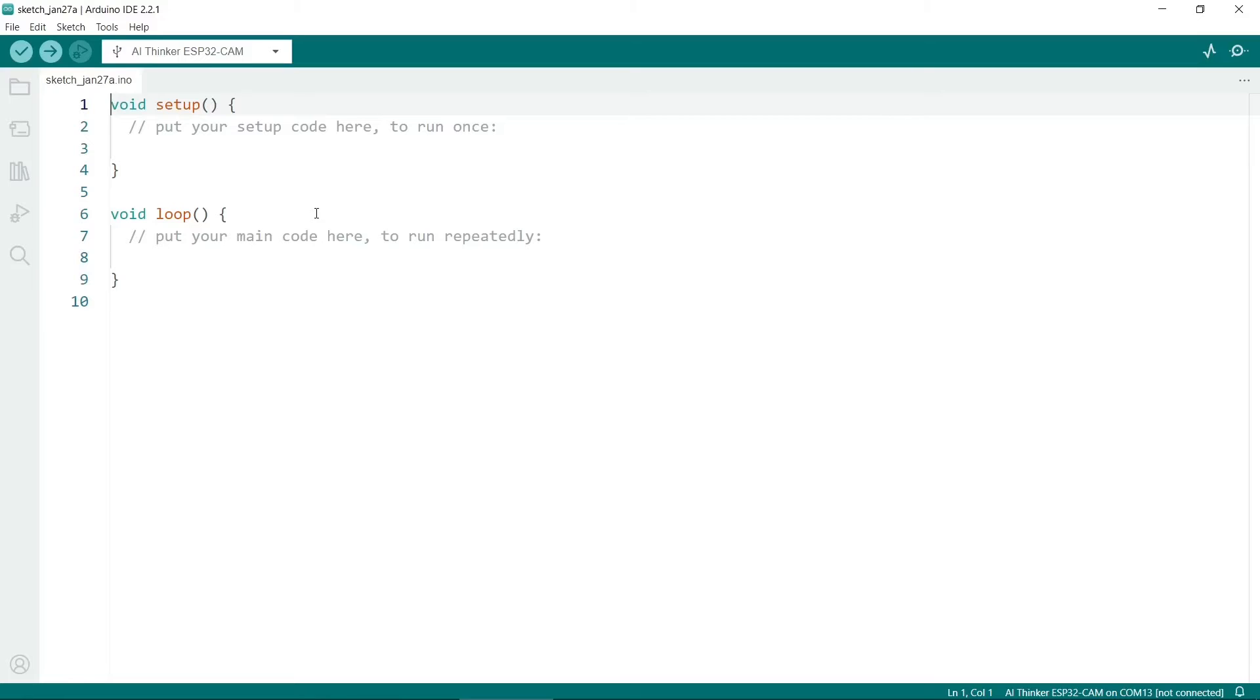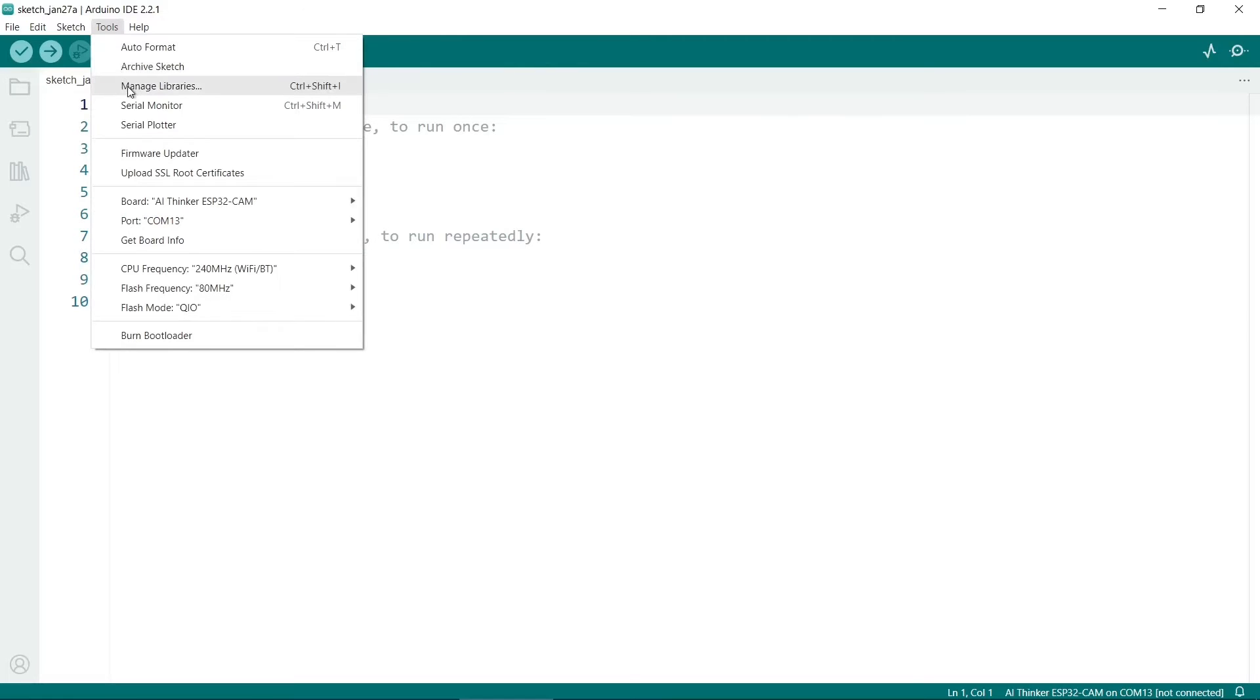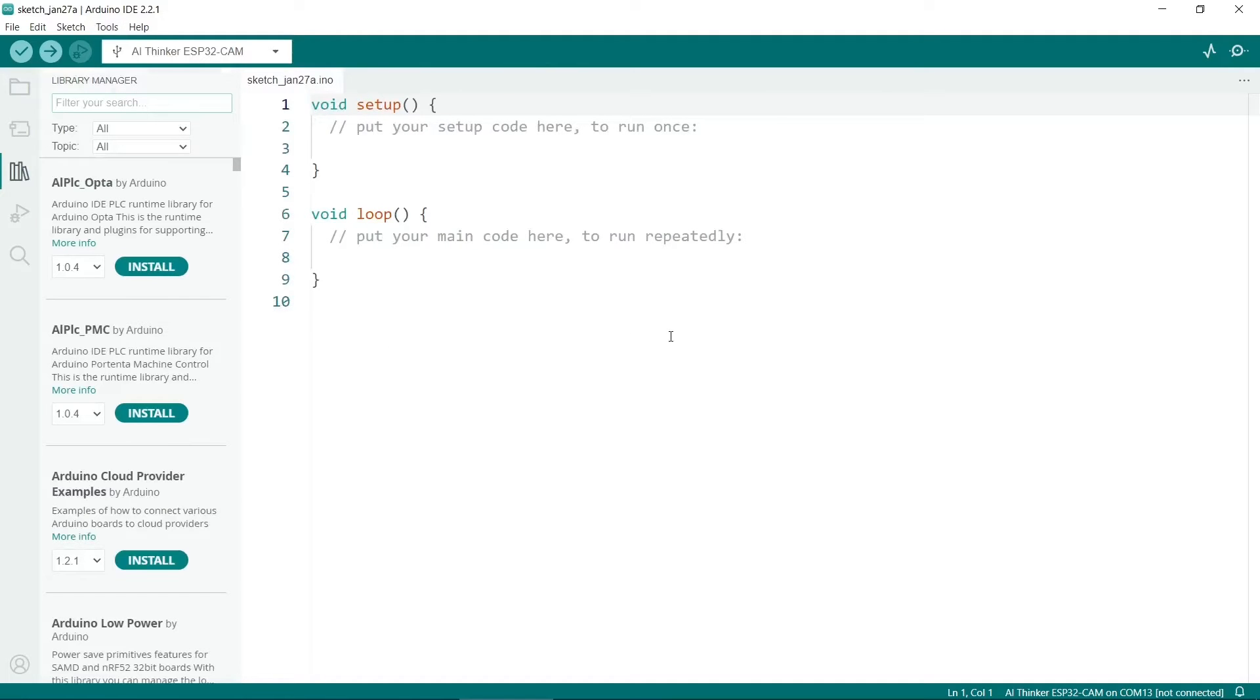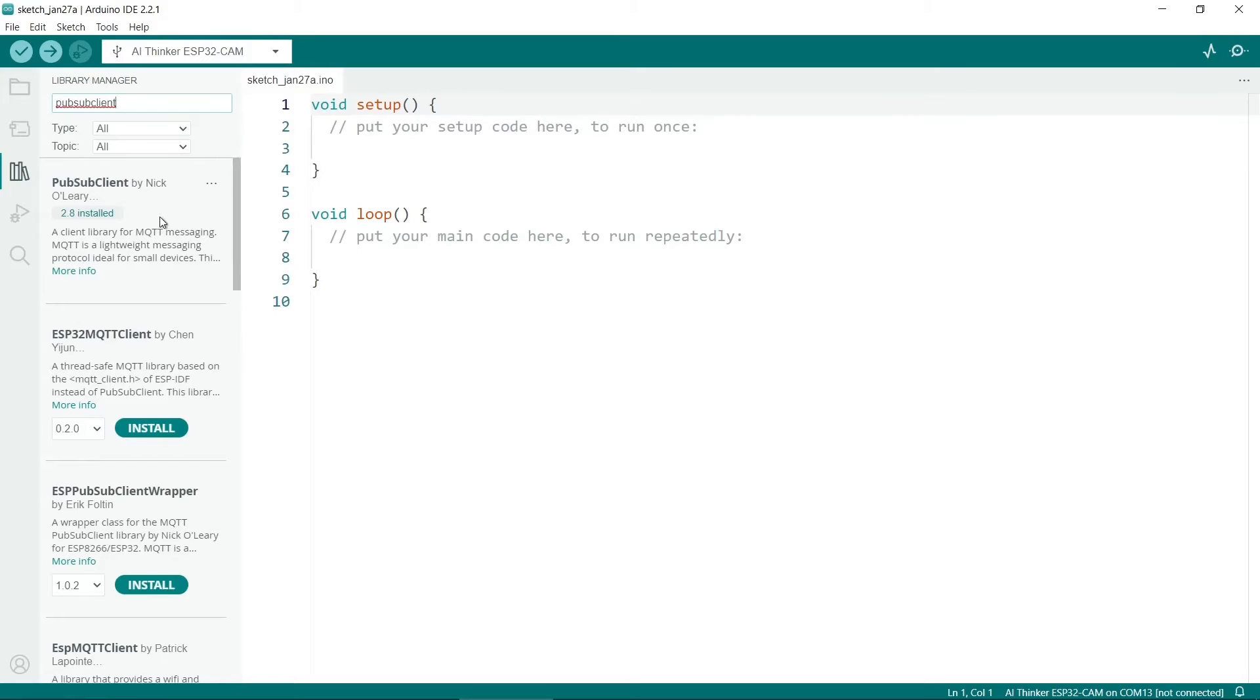So you need to open the Arduino IDE. And the first thing we'll do is to install a library. So go to tools and then manage libraries. And the library we want is called pub sub client. So it's this one. I've already installed it. So it's pub sub client by Nick O'Leary. So make sure you install that one.